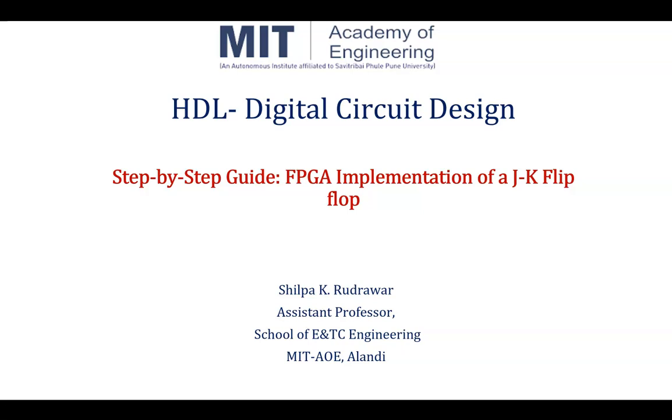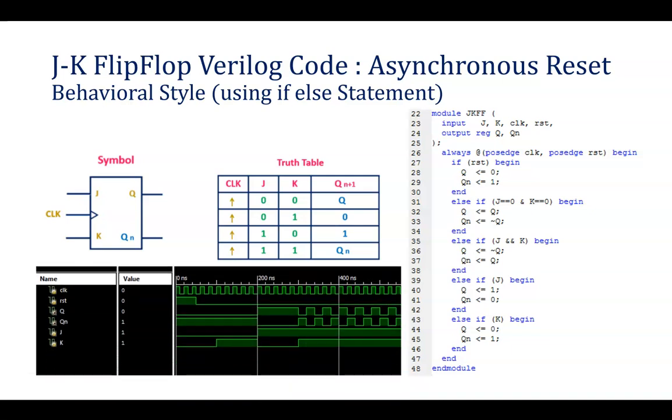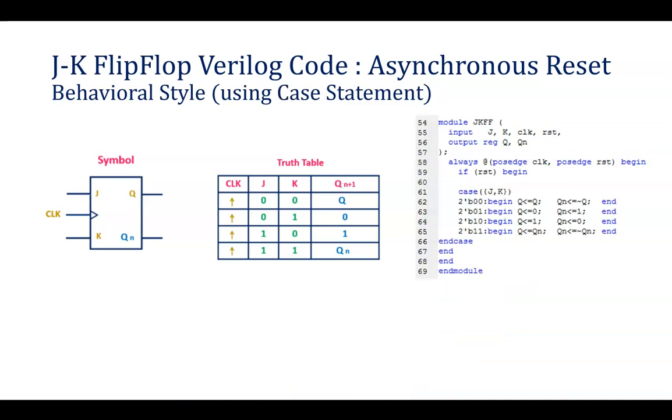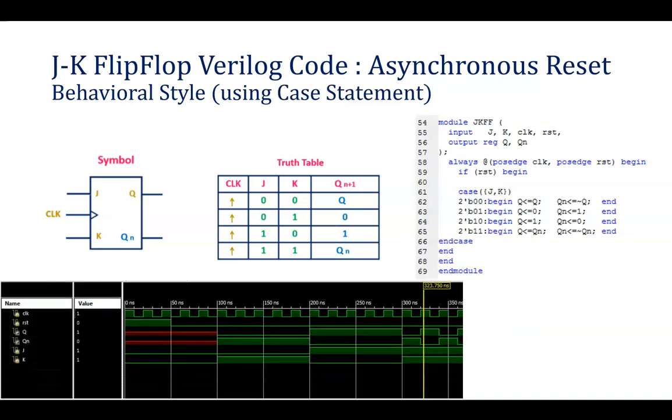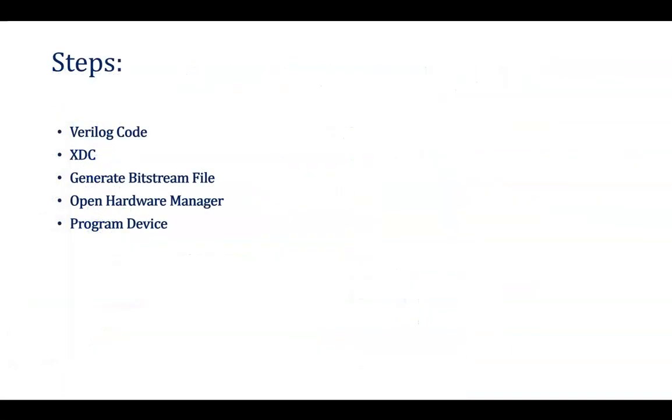Moving ahead with today's topic. In the previous session, we went through how to write code for JK Flip-Flop, how to write a test bench, then moving ahead with the simulation. In today's session, we will be going ahead with the hardware implementation.